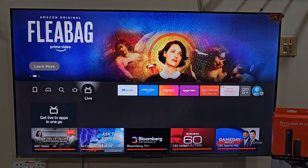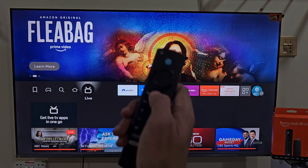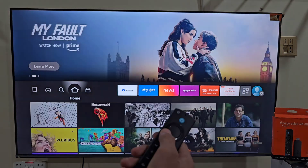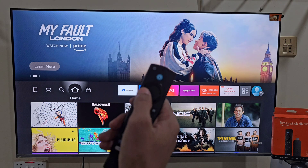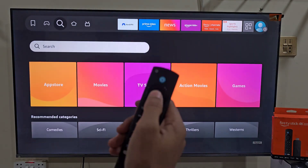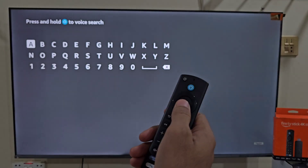Alright, from your Fire Stick home screen, press the home button on your remote to make sure you are on the main screen. Now move left, slide down and click on the search bar.